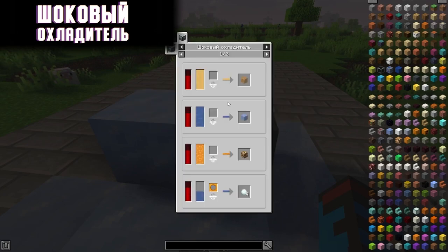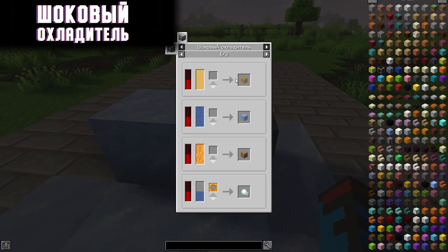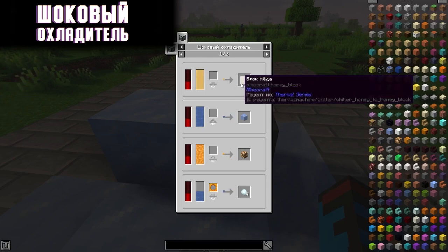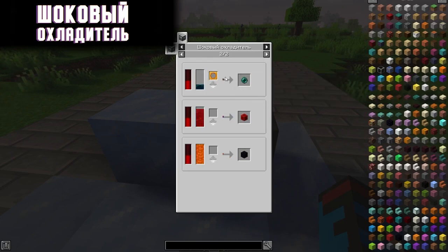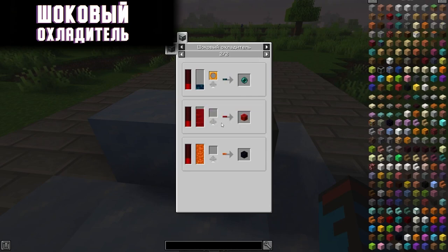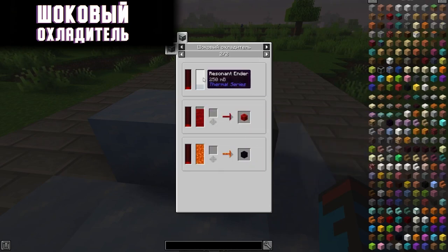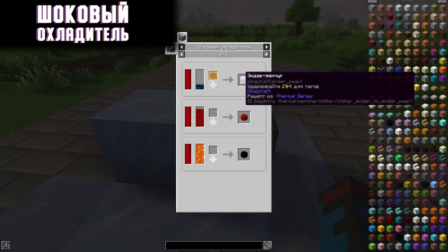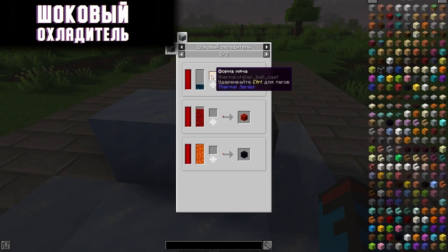Let's go through the recipes. For example, you can cool liquid honey into a solid block of honey. You can also get a block back from liquid resin, obsidian from lava, and ender pearls from molten Enderium, if you have the corresponding form.